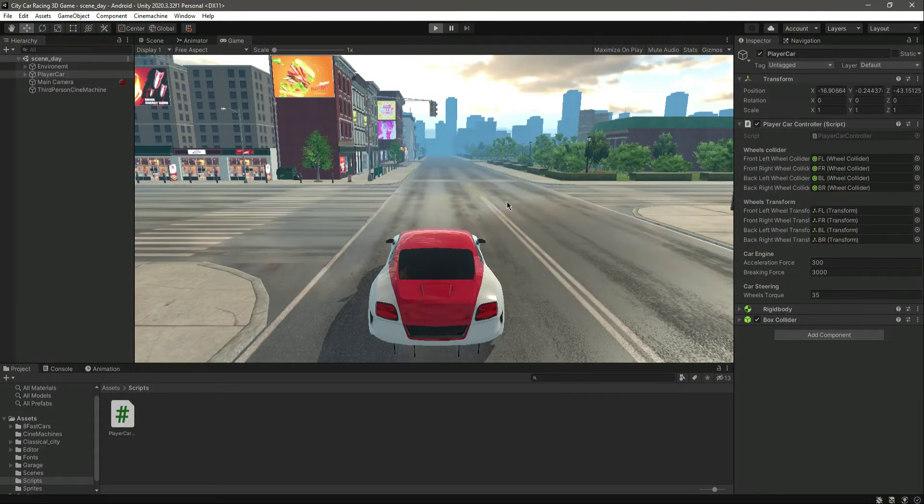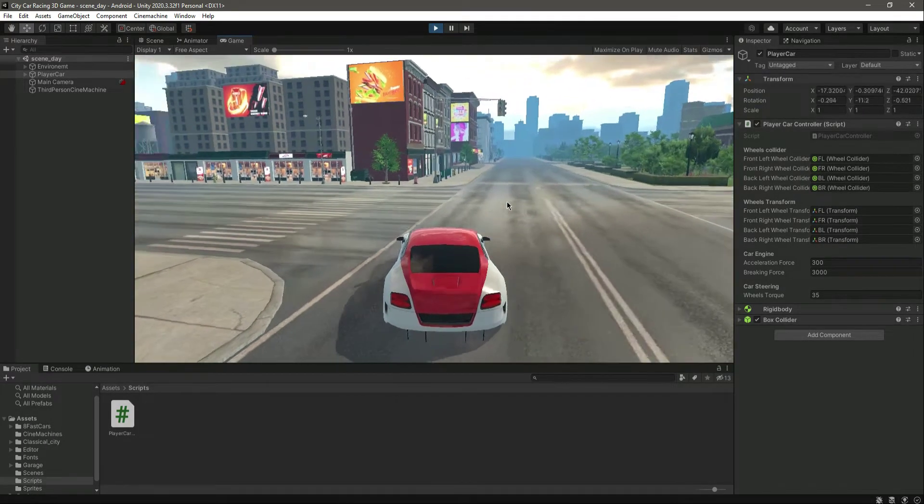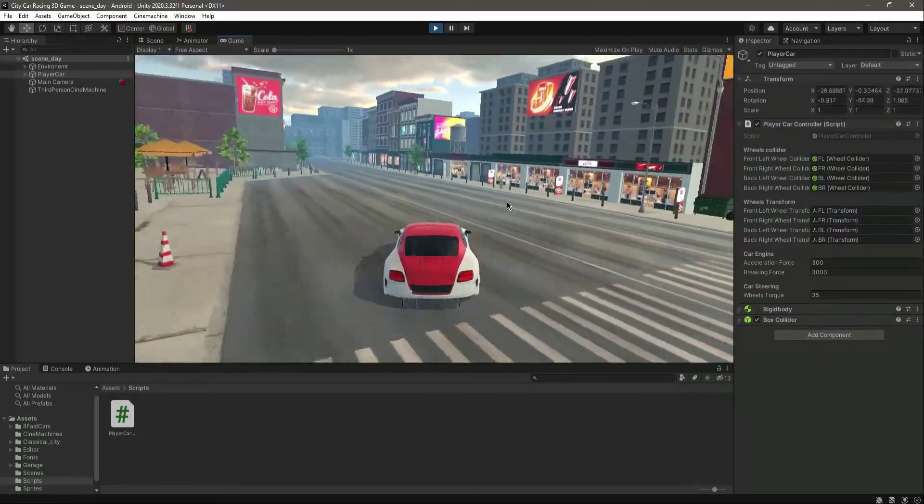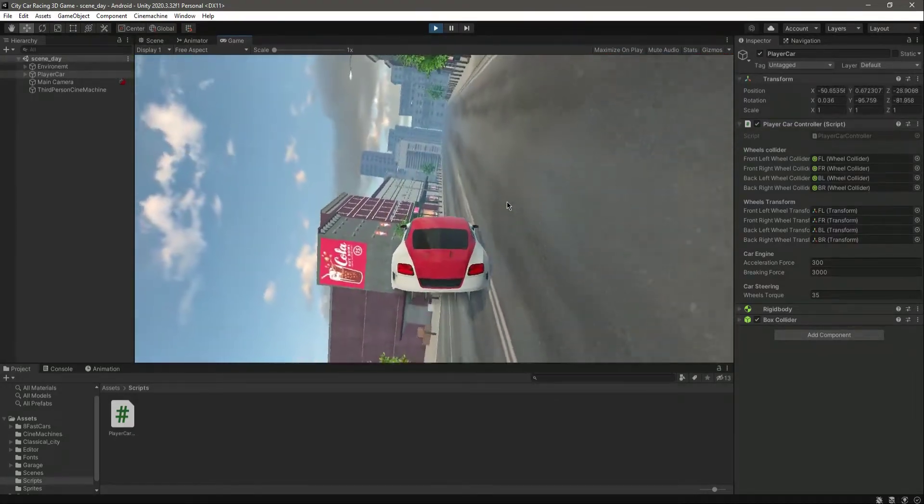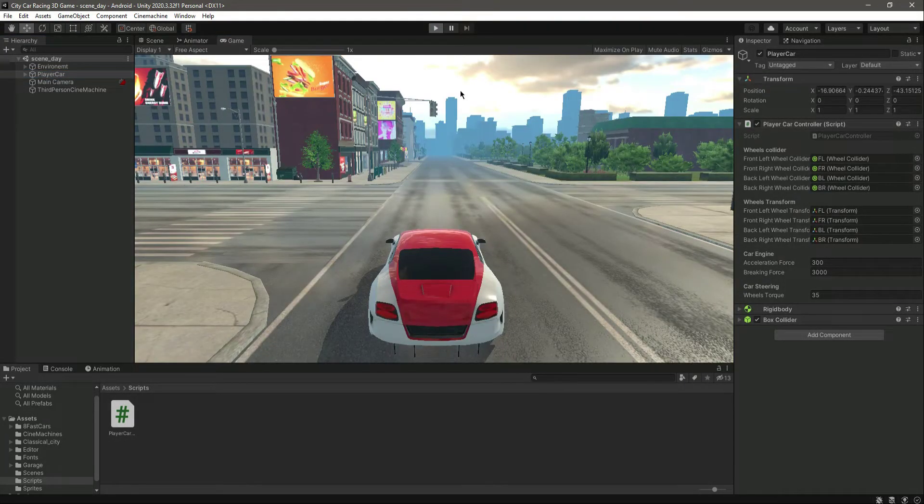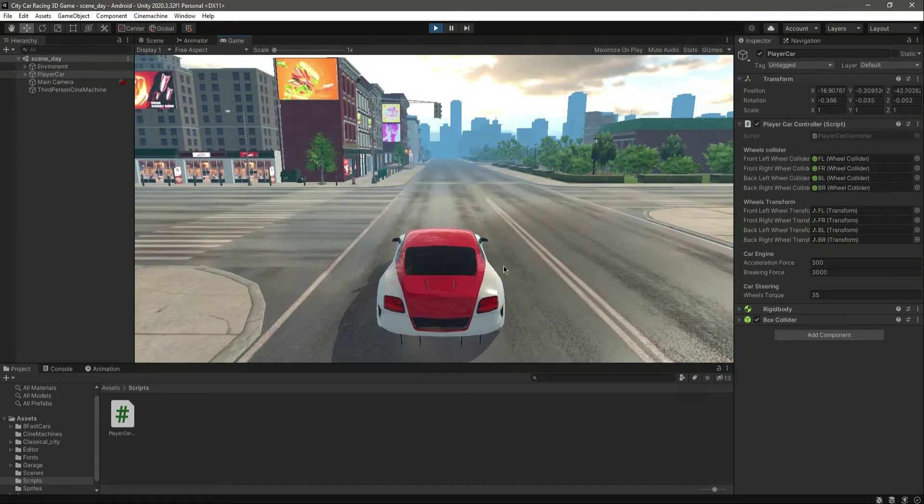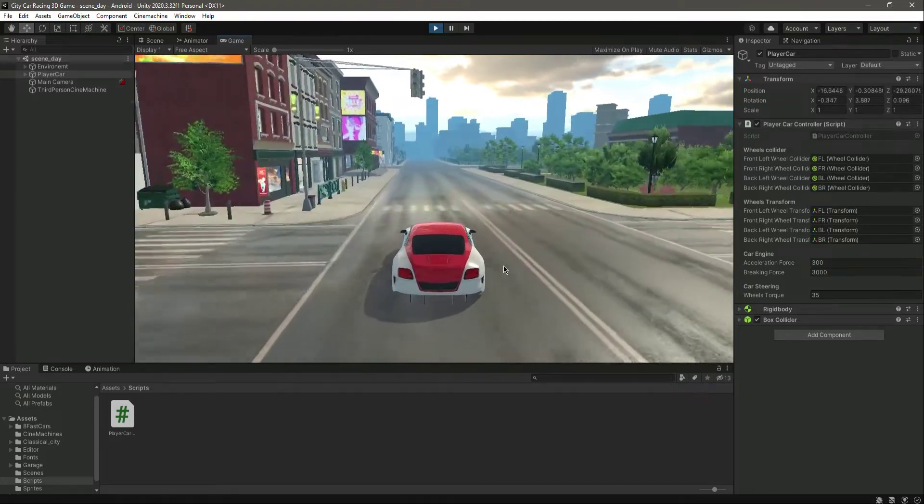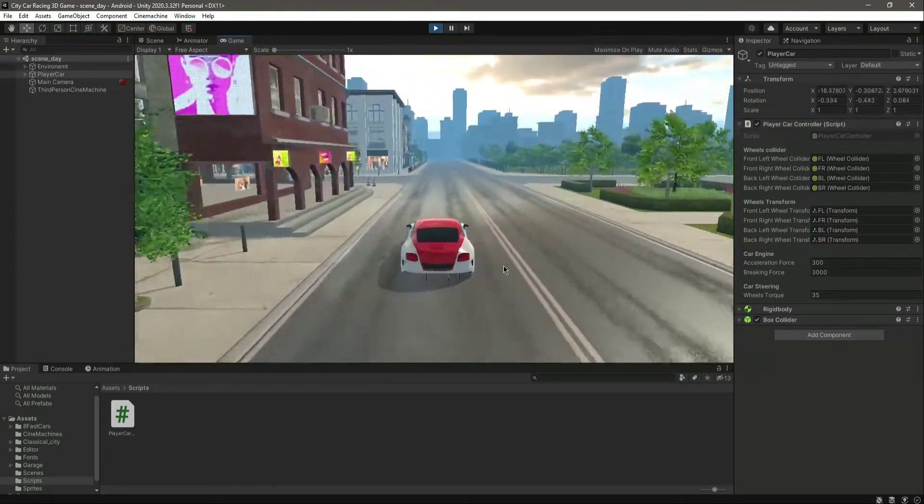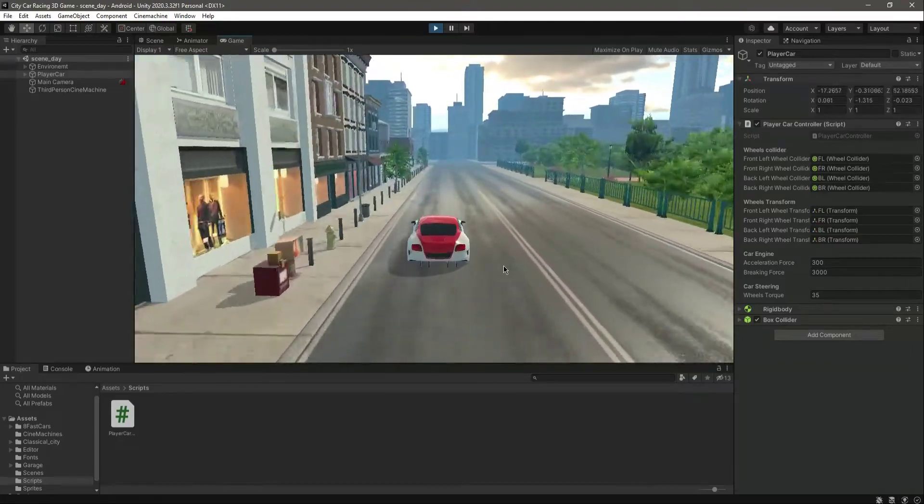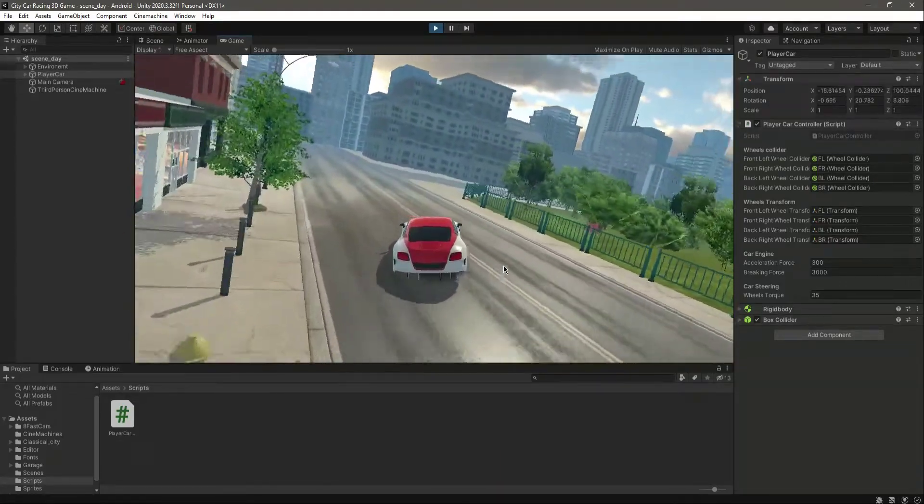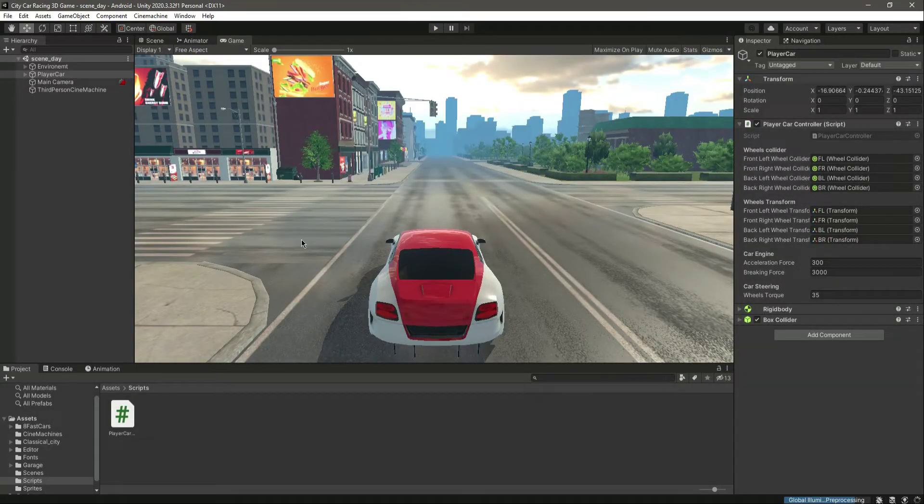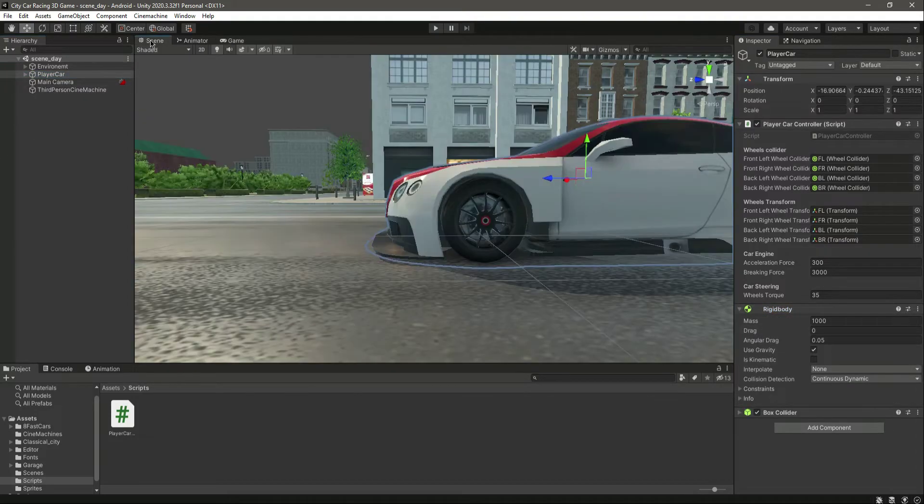Now let me play it again. As you can see, now we can rotate in our map as well. Let me play it again. Now let's move to the front. As you can see, it just rotates a lot, so let's fix that in the scene.